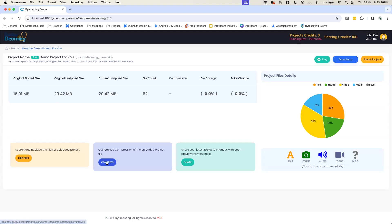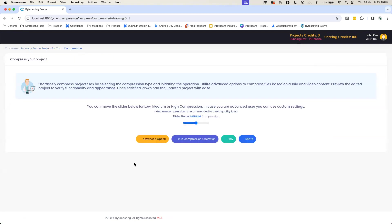Alright, so let's start the magic of compression by going to the compression screen and here I would choose the default medium level compression. Okay, so I press this button and let the compression magic begin.